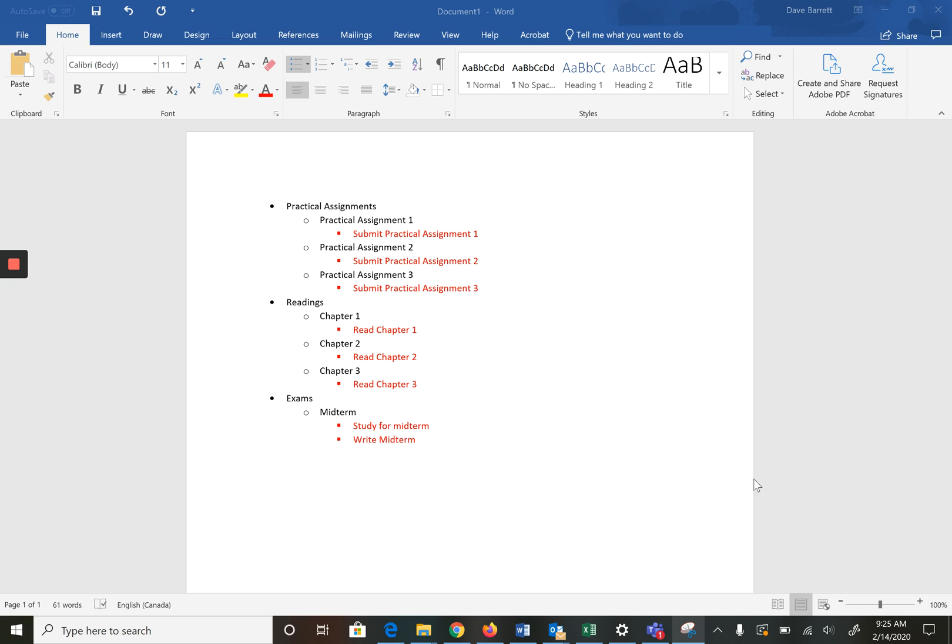Now in red is where I've started to define activities for each work package. I've taken a fairly simple approach of just having one for the practical assignments, one for chapter one and two for the midterm. Just for example purposes to keep things fairly simple.